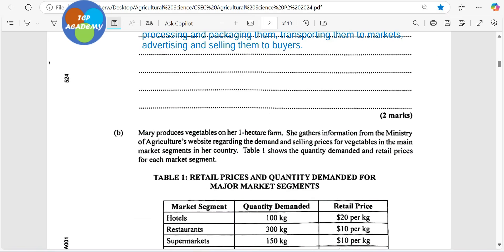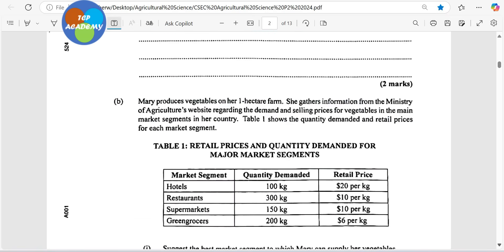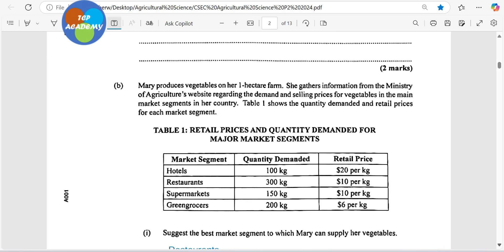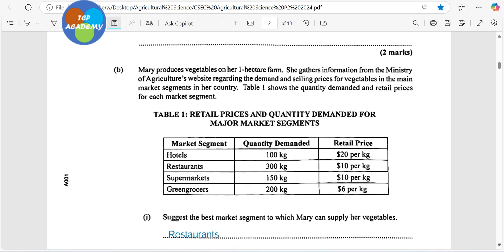Let us move on to the other question, which is rather interesting. I'm going to do some explanation here. Mary produces vegetables on one hectare of farm — don't be taken away by the one, this is a big piece of land. She gathers information from the Ministry of Agriculture's website regarding the demand and selling price for vegetables in the main supermarket segments in her country. Table 1 shows the retail price and quantity demanded for major market segments: hotel, restaurant, supermarket, and green grocers.